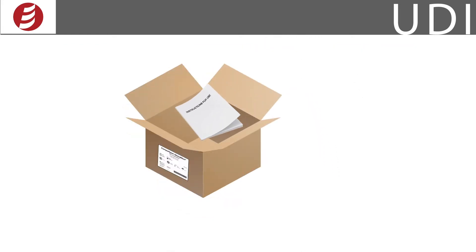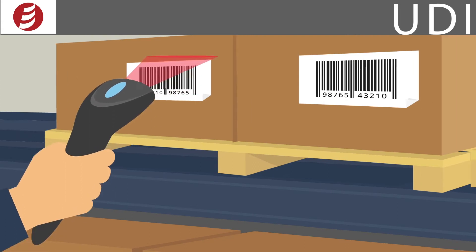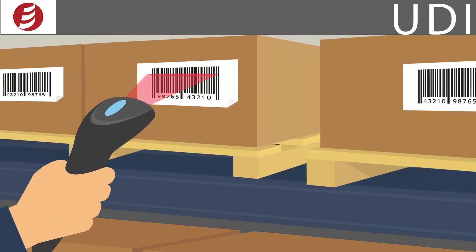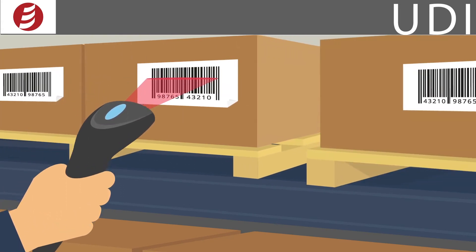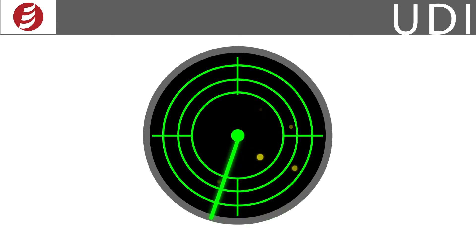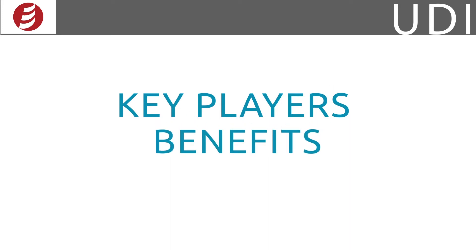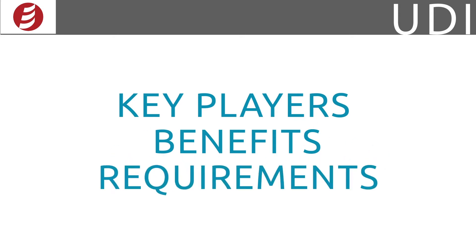In short, UDI provides a standardized identifier for medical devices so they can be easily monitored, traced, and tracked in the market. In this video, we'll describe some of the key players involved in the UDI process and take a look at the benefits this FDA regulation provides. We'll also give you a good idea of what to expect as far as manufacturer requirements go, such as labeling and packaging.